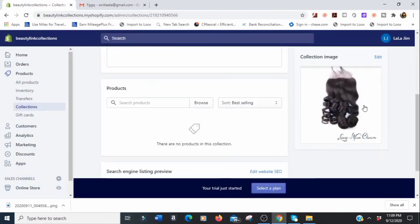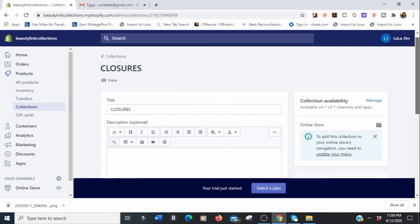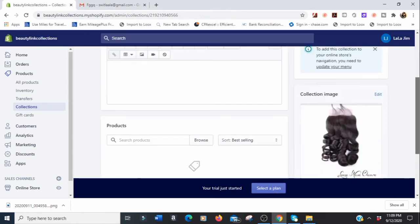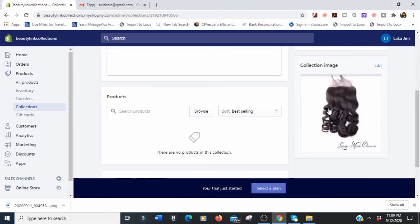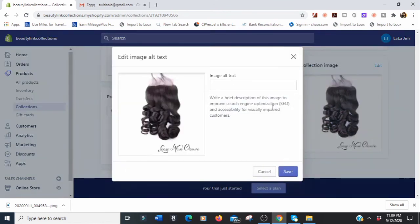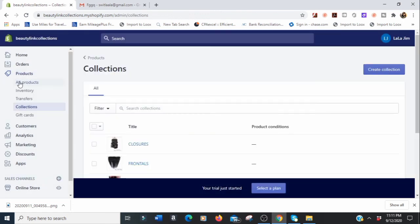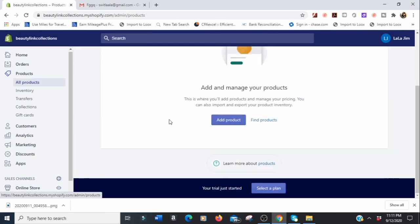One thing I forgot to mention: click on the image from your collections and put in a little bit of description — this will optimize your Google search and help potential customers find you. Now we're going to go to 'All Products' and start adding products.